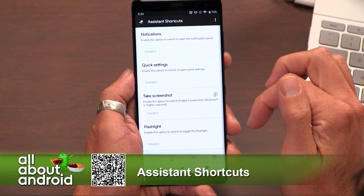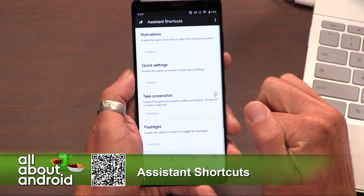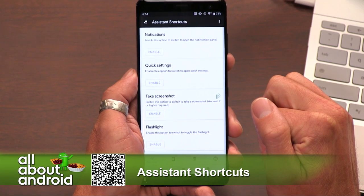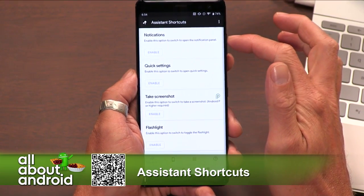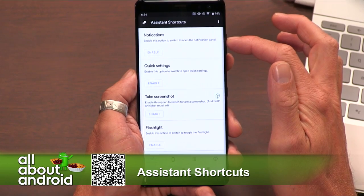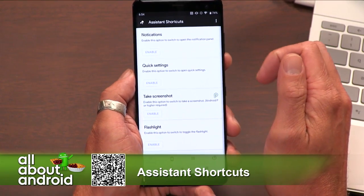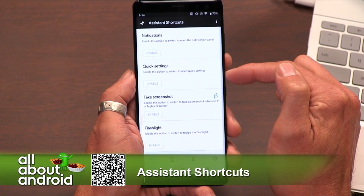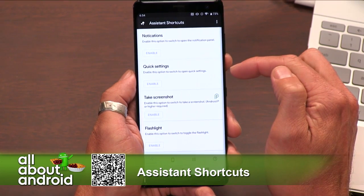Now here in Assistant Shortcuts, you can choose what you want to enable when you hold down the Assistant button. They misspelled notifications — I just noticed that — but you can use notifications. You can have the Assistant button open up the notification panel or open up your quick settings.